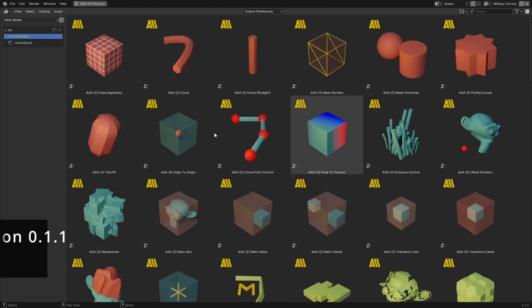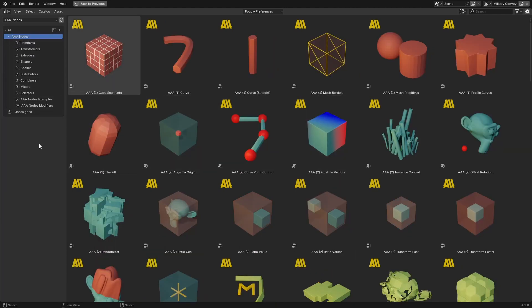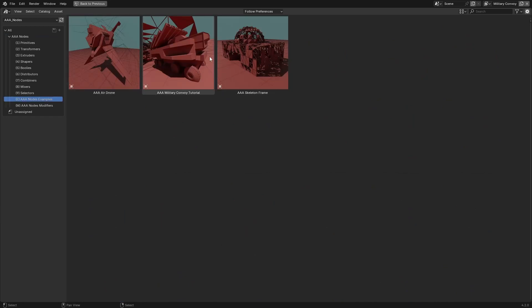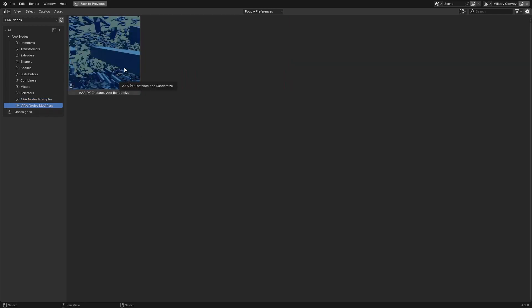This scene is one of the examples added to the package. If I press T here I will see the AAA Nodes categories, and all the way down you will see under E 'AAA Nodes Examples' — we have three of them. There's also a new category named 'AAA Nodes Modifiers'; for now there's only one and I will add more in the future, but this is just to encourage you to try building your own modifier with AAA Nodes.